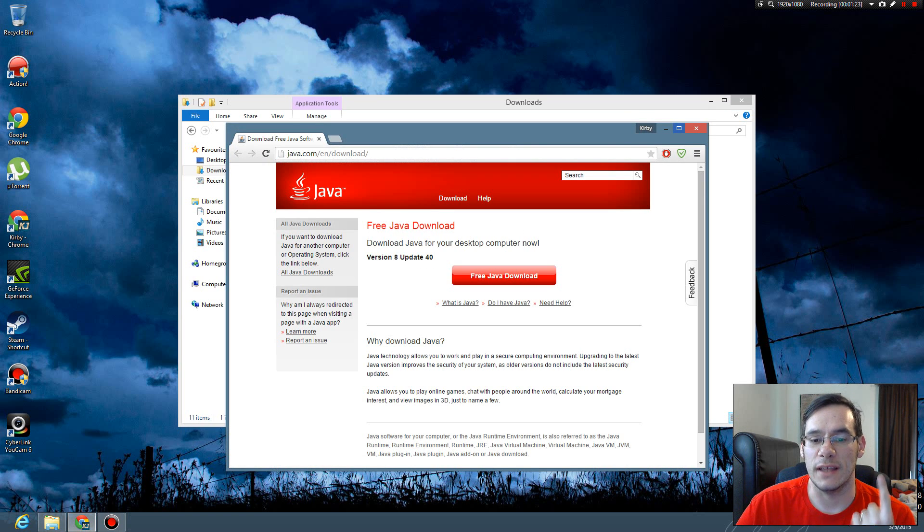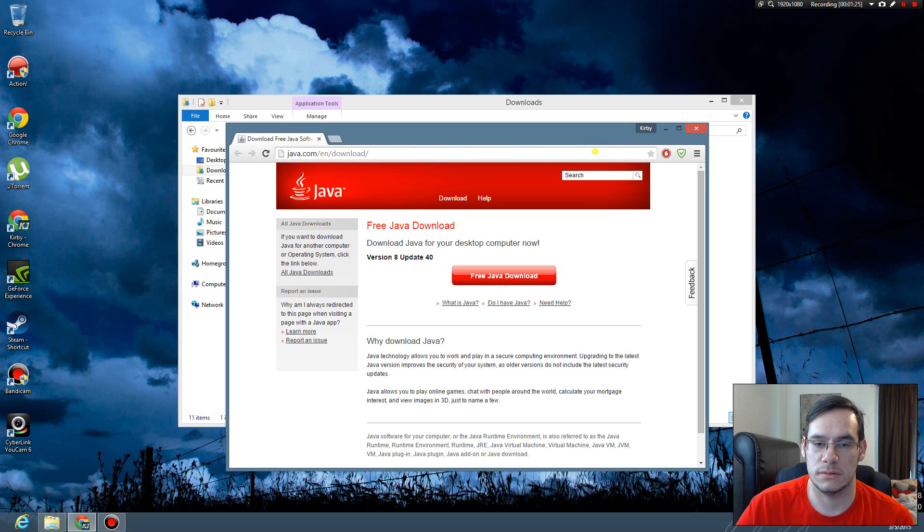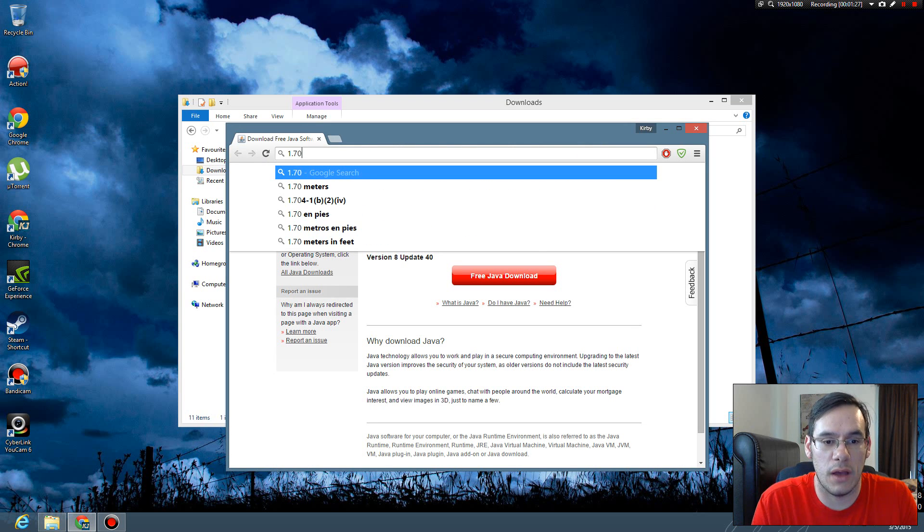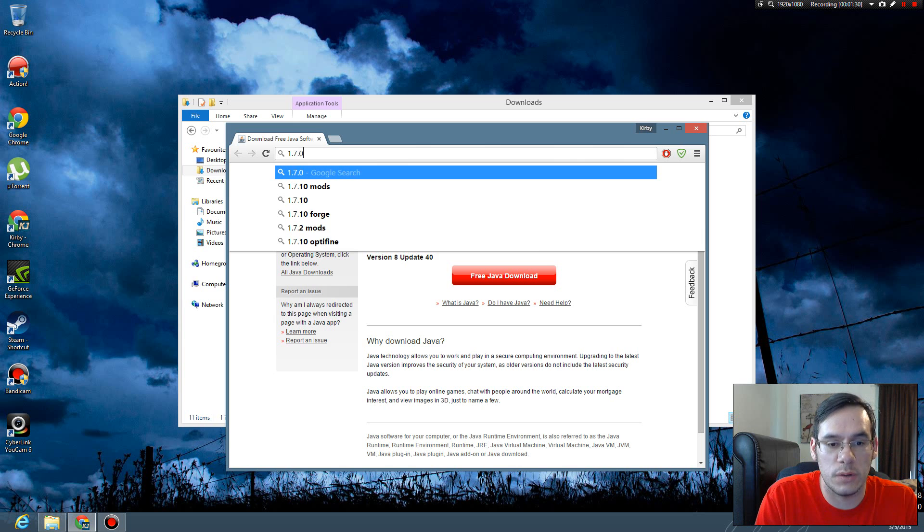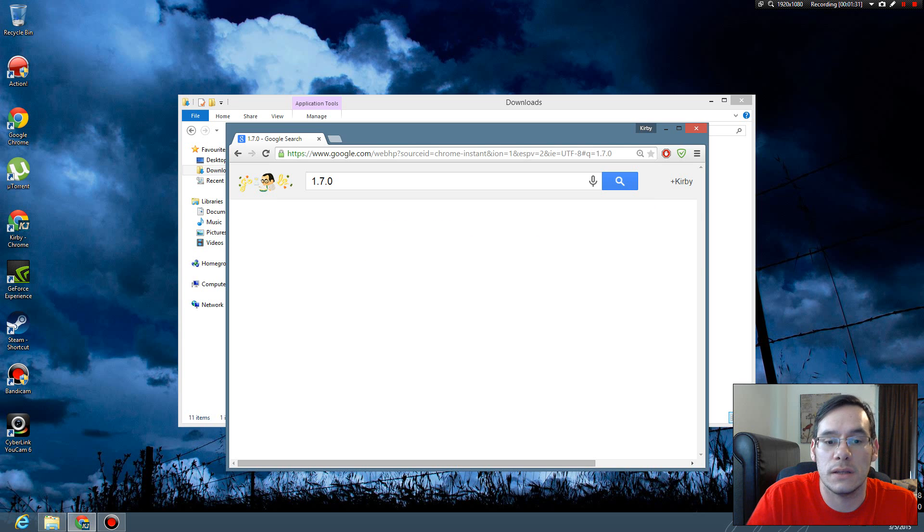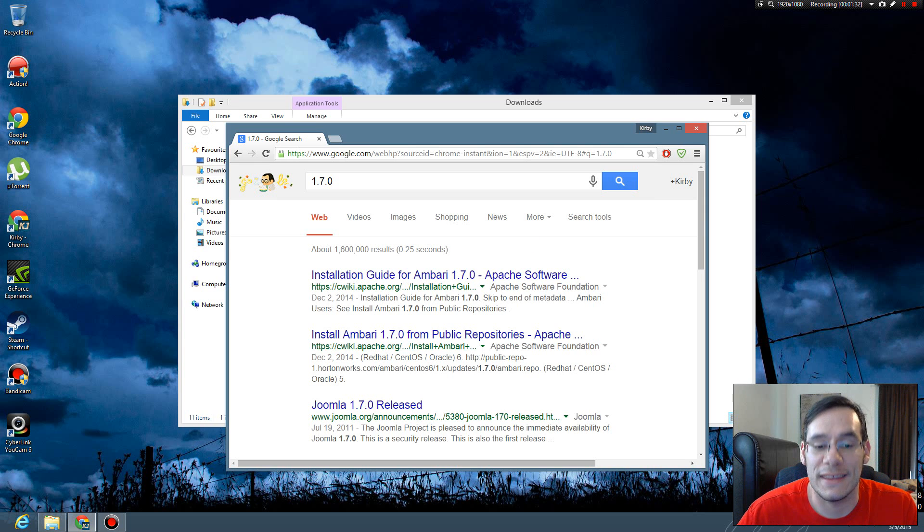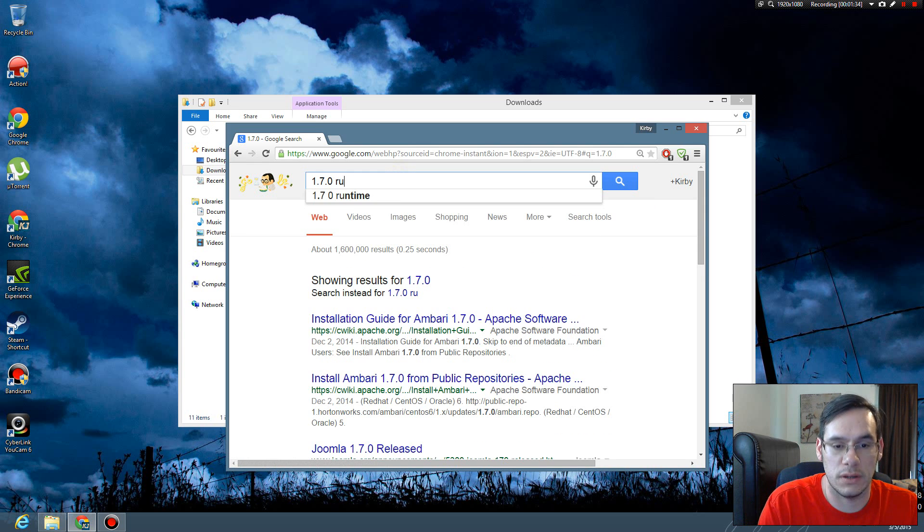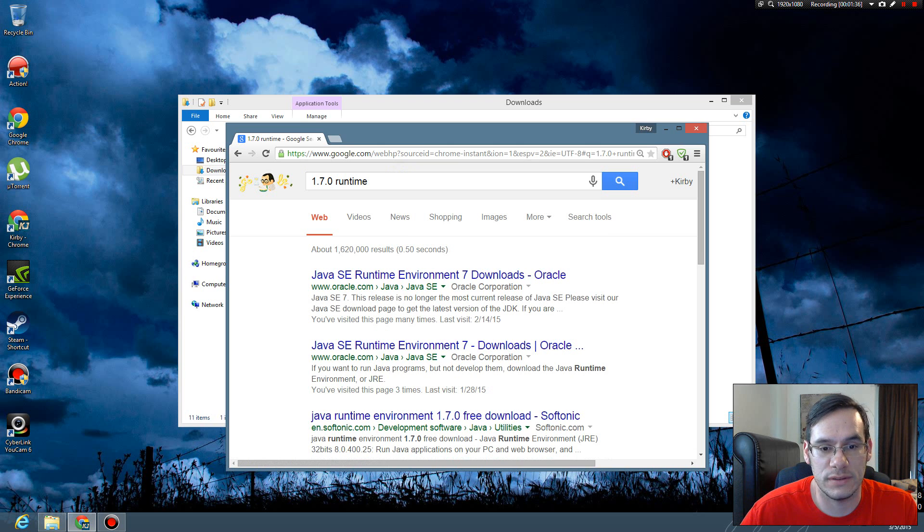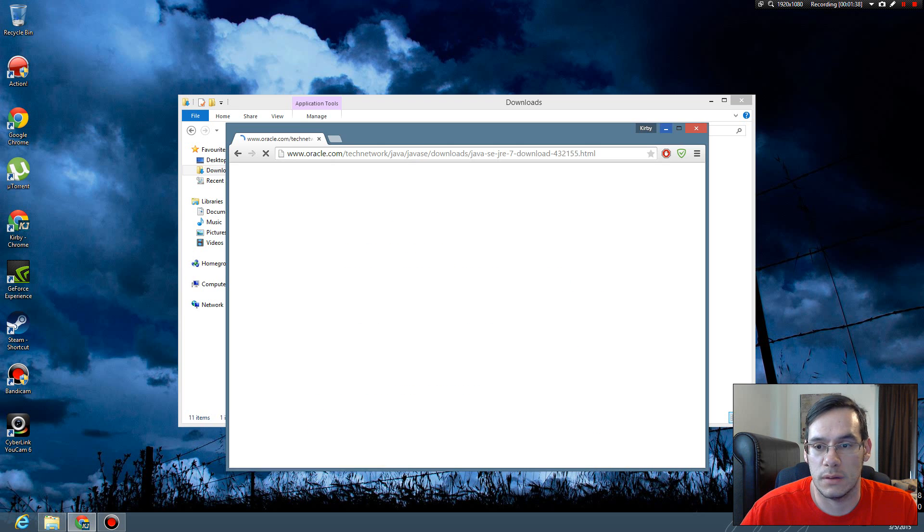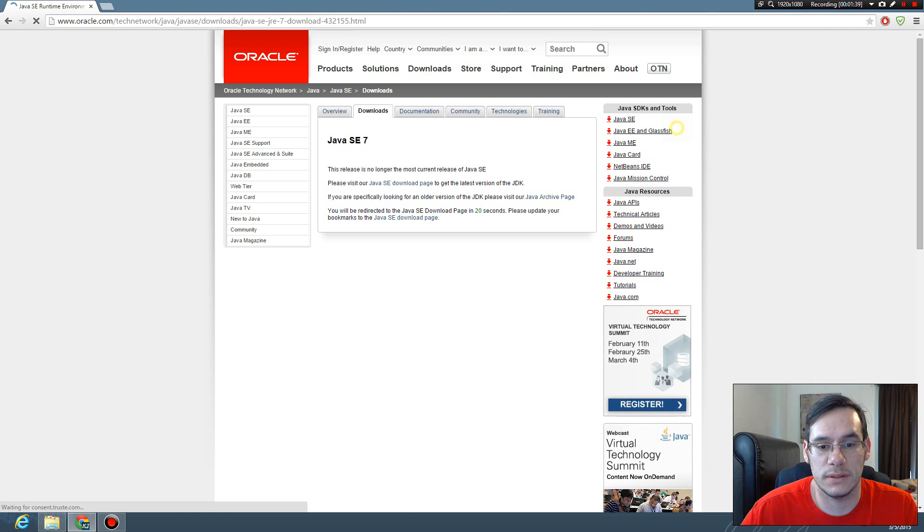These are base levels of Java. Base levels of Java are how Java was built upon. When you get a new computer with nothing on it, you don't have any of this. So you have to Google that too. 1.7.0 runtime environment. Click this top one.